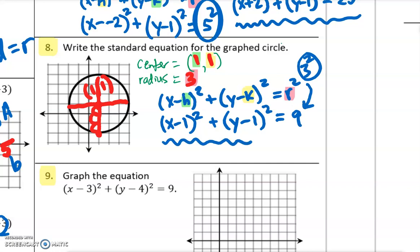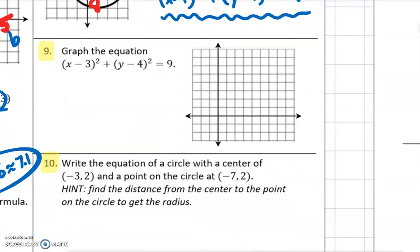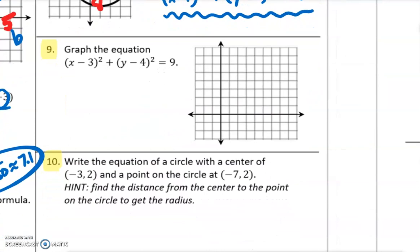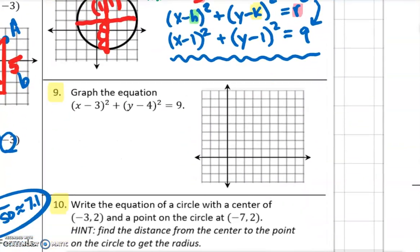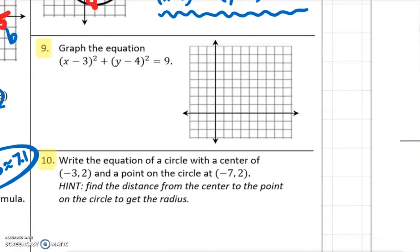We know that 3 squared is 9, and that is the equation of that circle. If we go to number 9, now we're just essentially doing the opposite. This time they're giving us the equation, and we need to take the information from the equation and graph the circle.